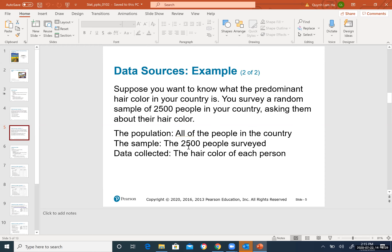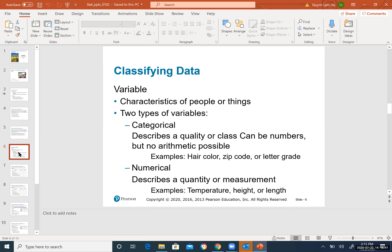To solve this, read the story and identify the keywords. The population is all people in the entire country. The sample is the 2,500 people surveyed. The data is the hair color — what they are looking for. Data is not just numbers; it can be about things, people, or groups. In this case, the data is hair color.